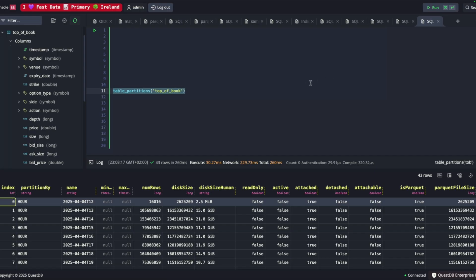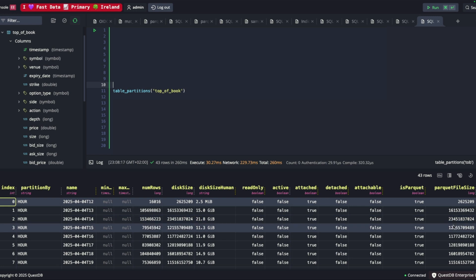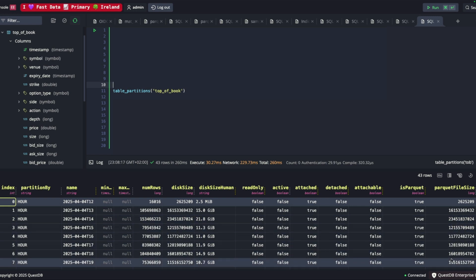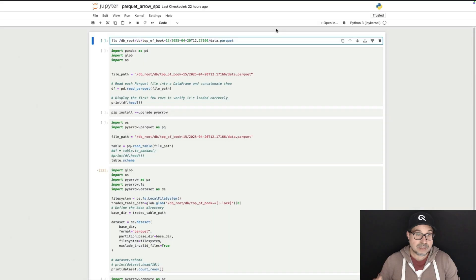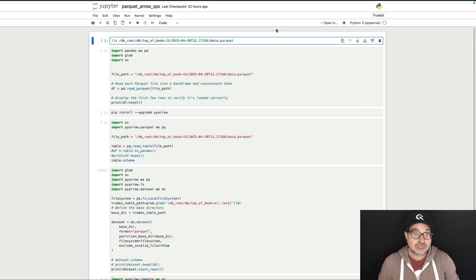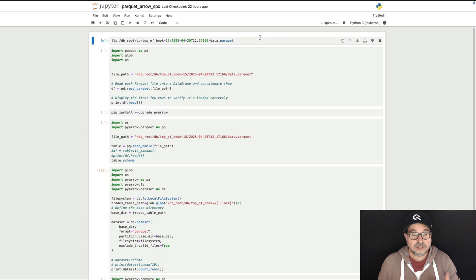But the most interesting bit for me is that if I go to the web console of QuestDB and I ask for the table partitions, I can see they are reported as being on Parquet, which means I can use any tool that speaks Parquet, and I can point that tool to the files that QuestDB is generating, and without having to query the database, I can work with the raw data.